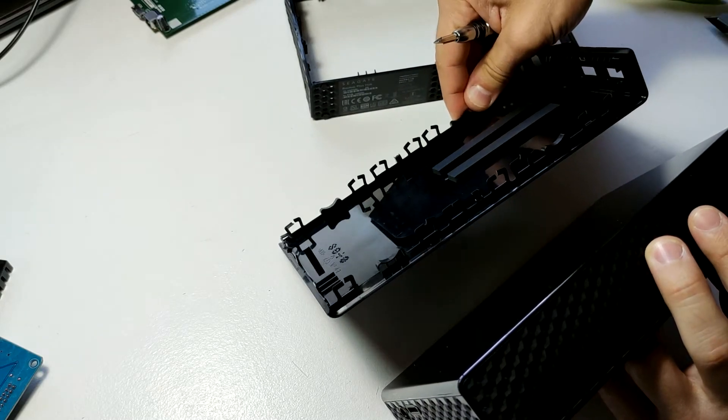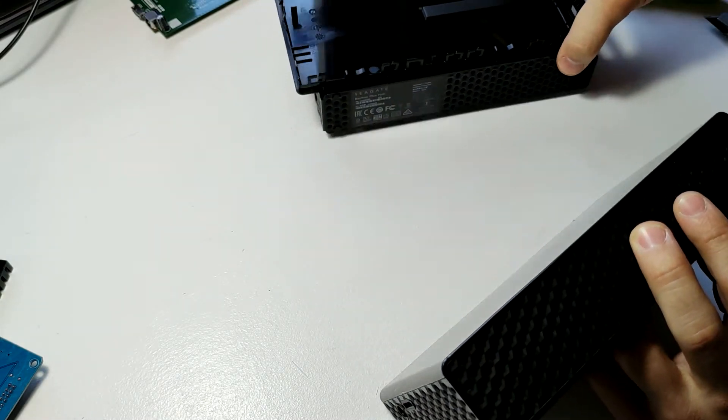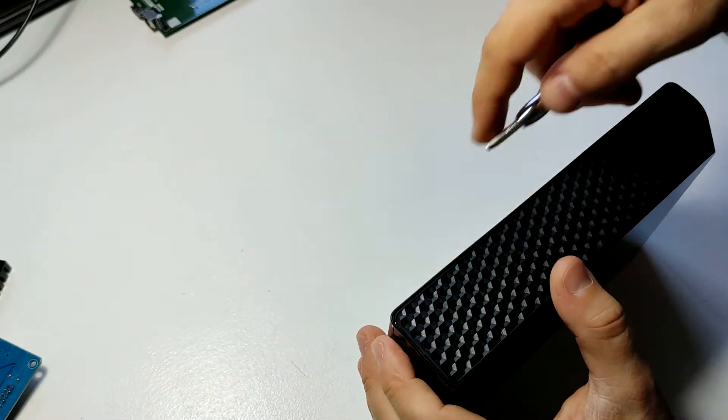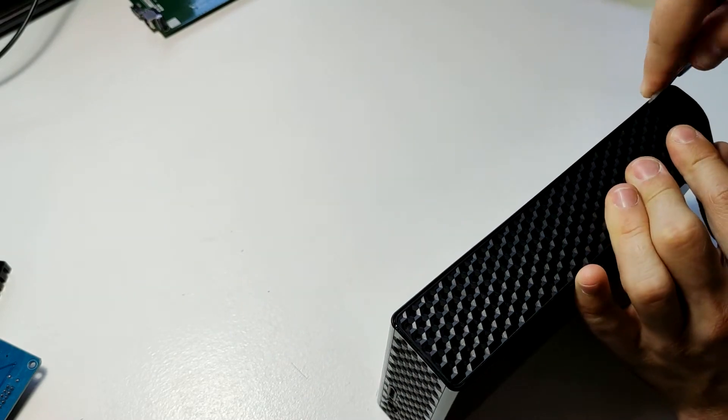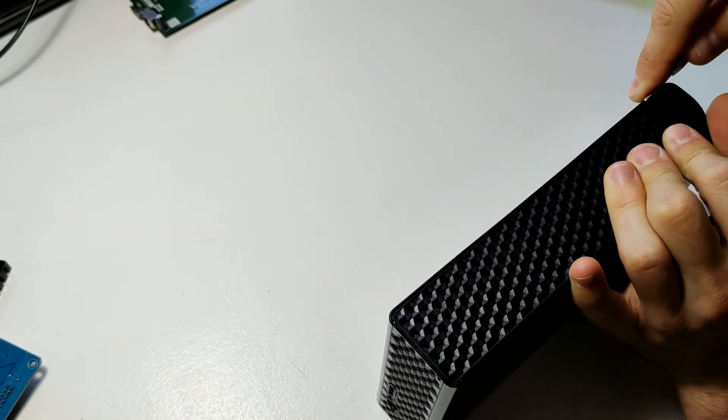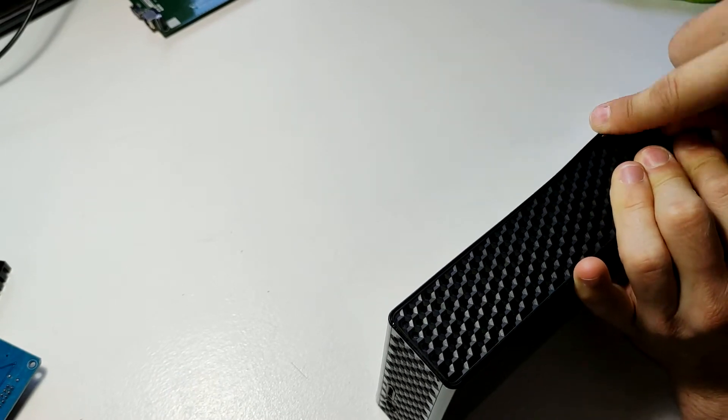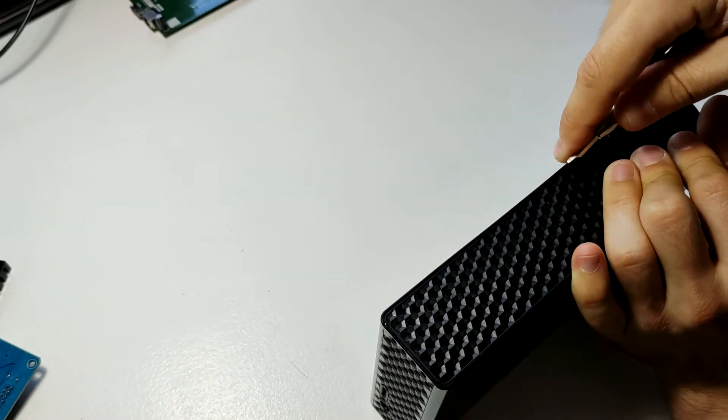These are the sort of tabs that we're going to have to break to get into the drive, so I'm just going to start by jamming in a screwdriver right around here. You can hear that's the first tab broken, and I'm just going to move my way down.